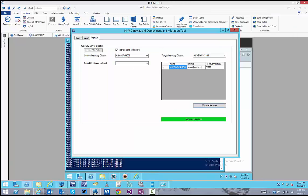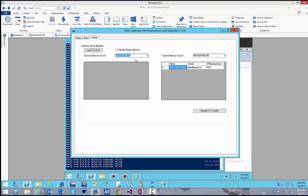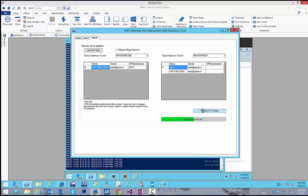It's also possible to migrate the whole cluster to another cluster. To perform this procedure, uncheck the Migrate Single Network and change the source gateway cluster. Specify a new target and click on Migrate. You will experience a short disconnect. The view is refreshed when the procedure is completed.